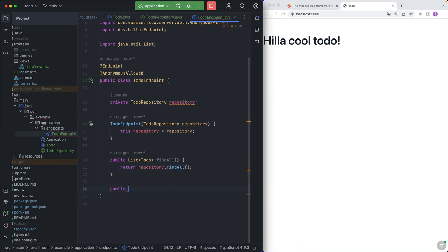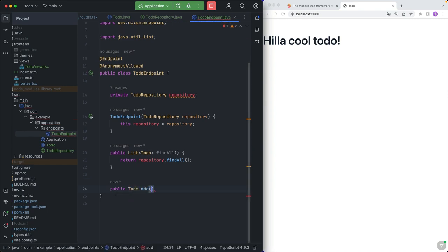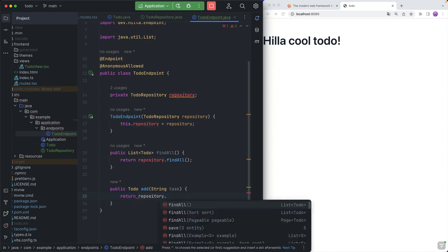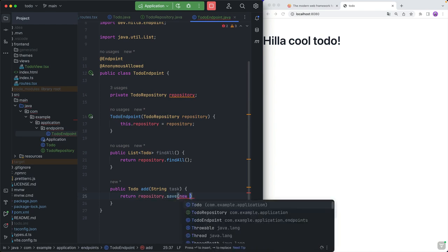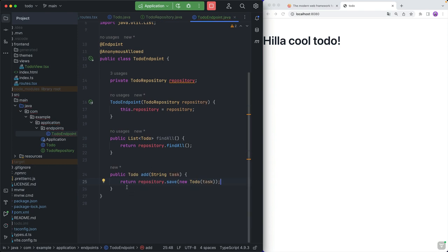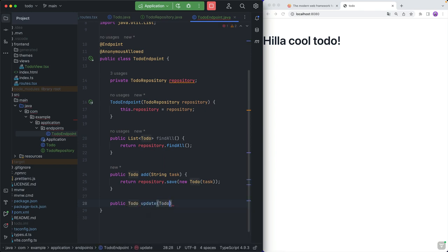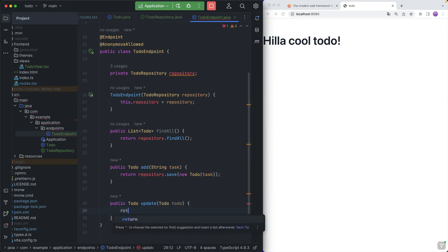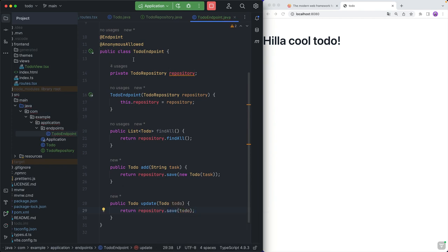Now I can create our API methods. I need one method for fetching all the to-dos — a public method returning a List<Todo> called findAll, which just returns repository.findAll(). Next, a method returning a Todo called add, which takes a String for the task and returns repository.save(new Todo(task)) — we return the newly created to-do so we can display it in the client. Finally, an update method that takes in a Todo and returns repository.save(todo). Now we have an endpoint with all the methods we want to call from the client. I'm going to build the project, which will make those available to us in TypeScript.